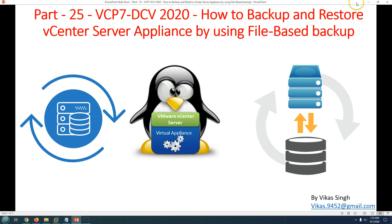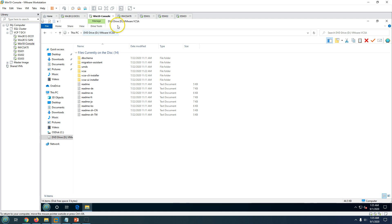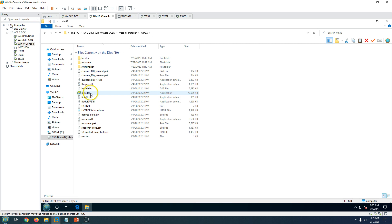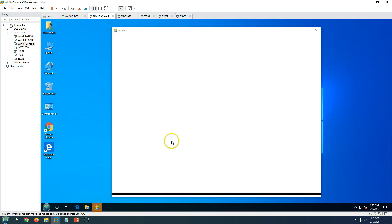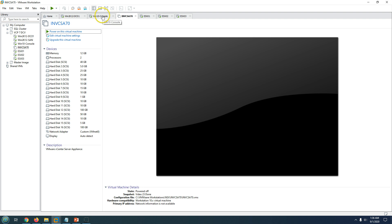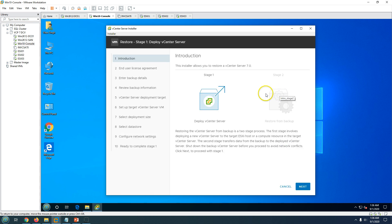To restore from file-based backup you need two things: the vCenter Server Appliance ISO or DVD with the same build version as the one you were running, and your backup. I'm inside the VMware vCSA installation media, navigating to vcsa-ui-installer, then the 32-bit folder, and launching the installer. In the installer you can see four options: Install, Upgrade, Migrate, and Restore. I'll click Restore.